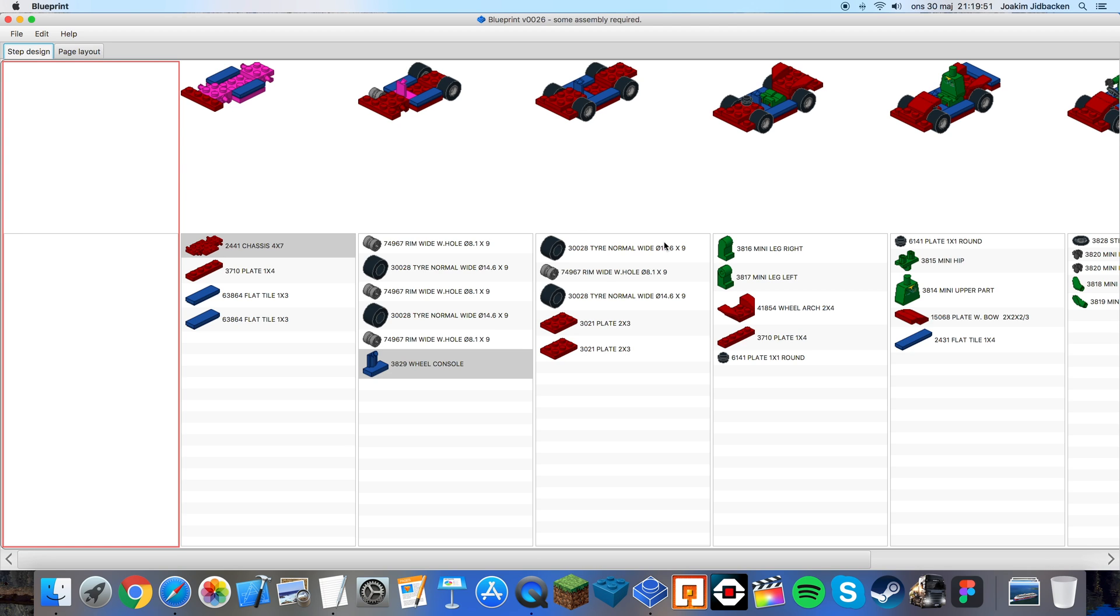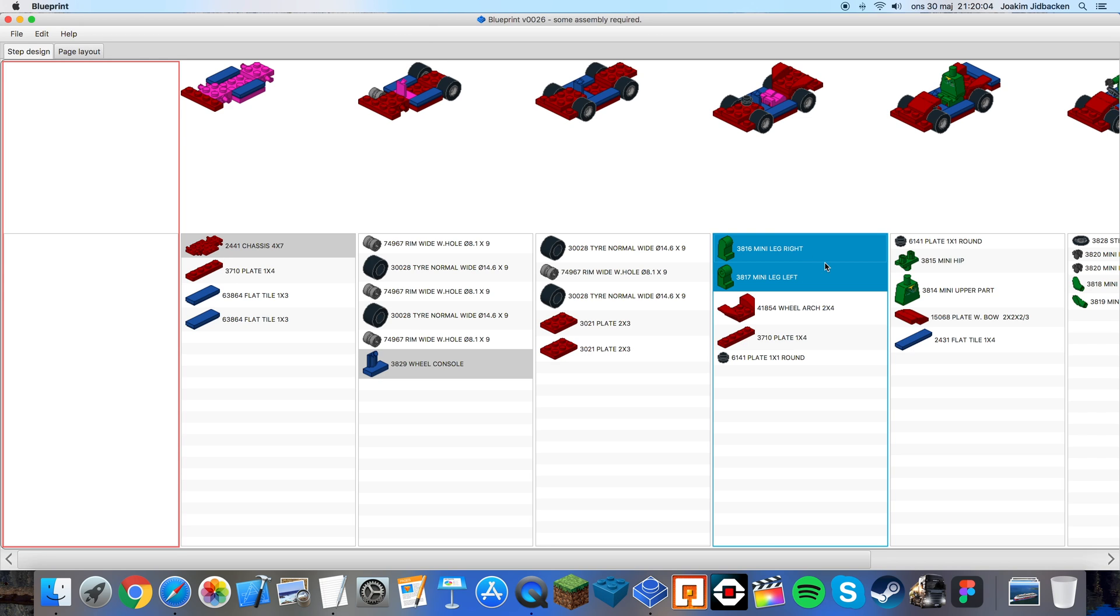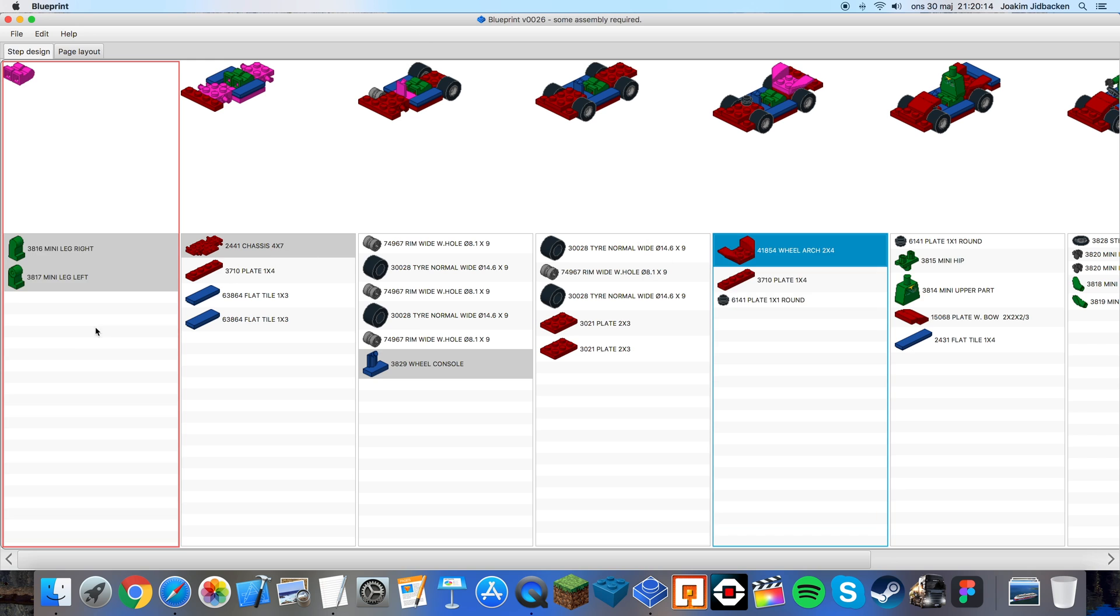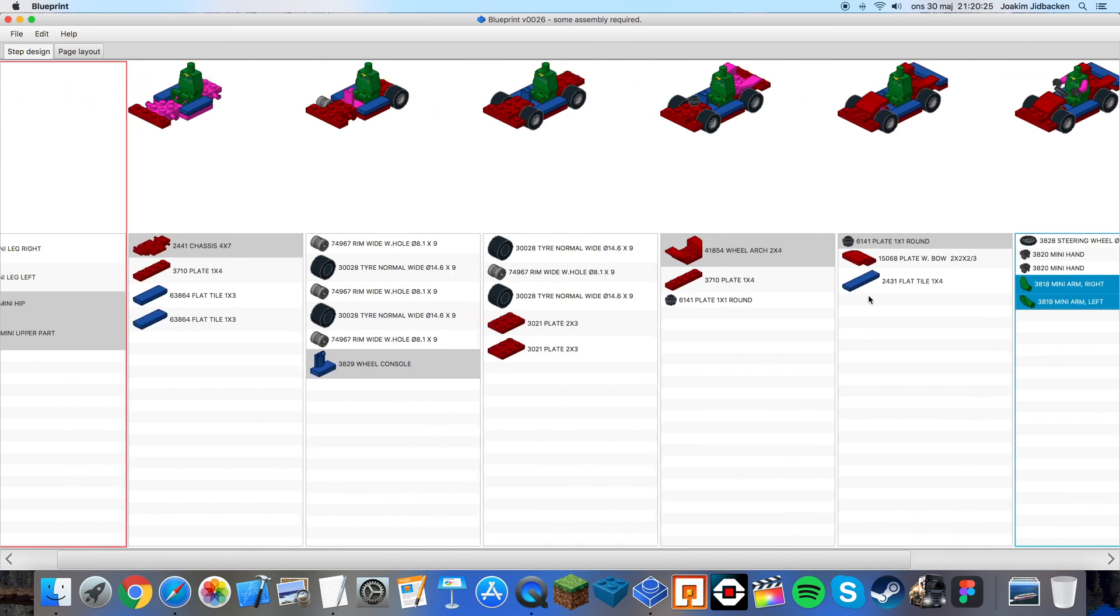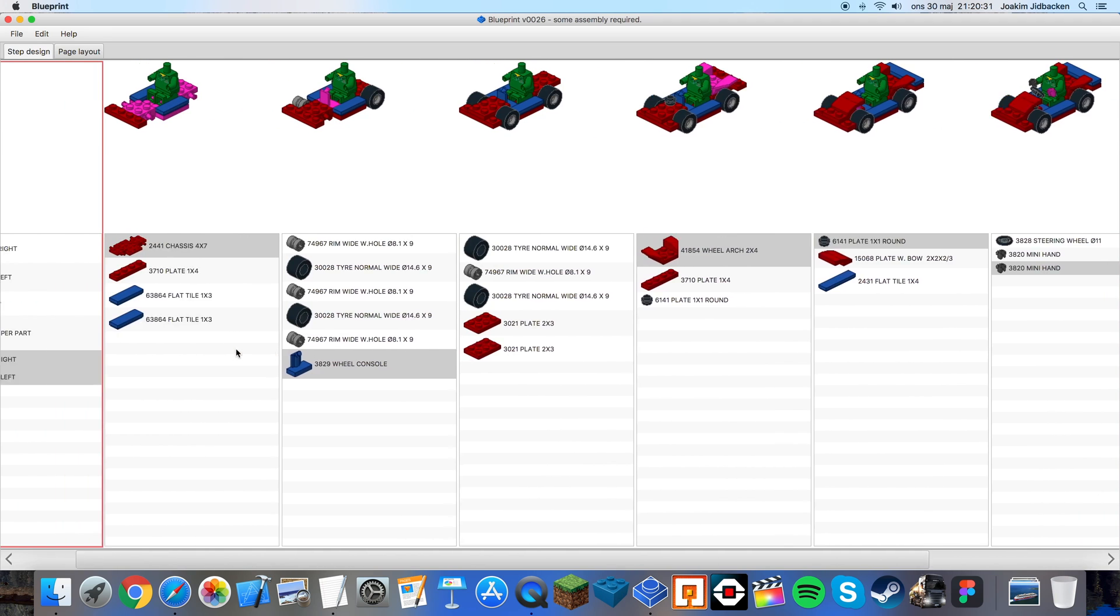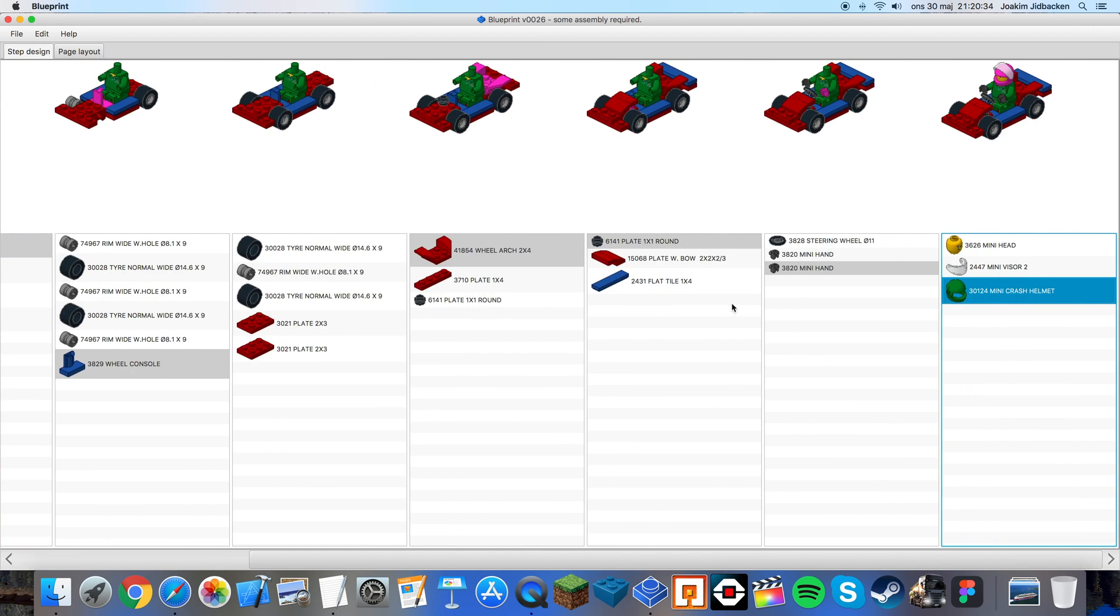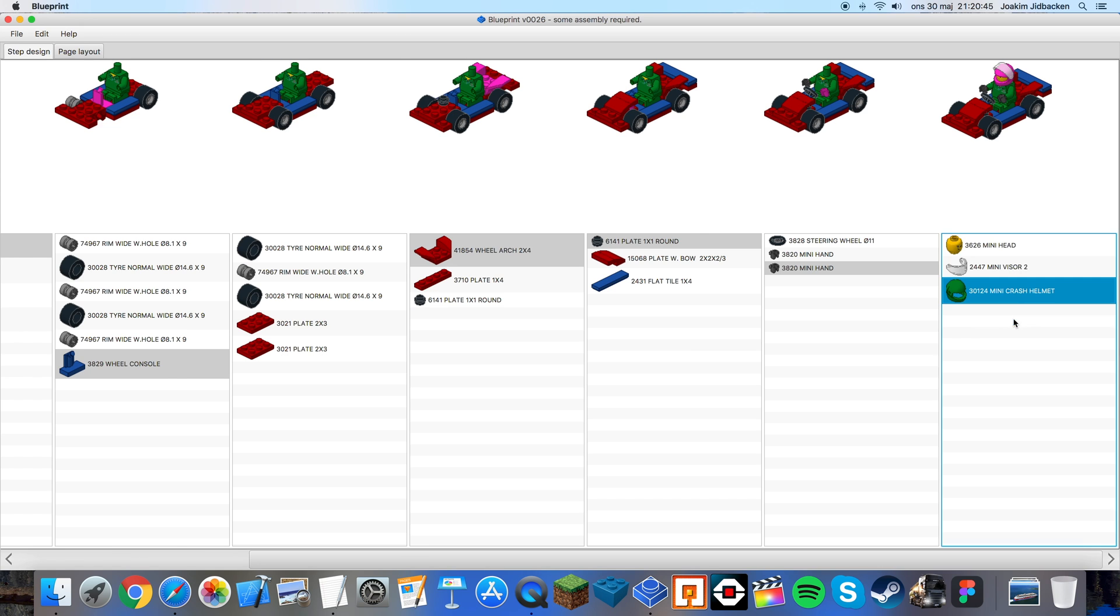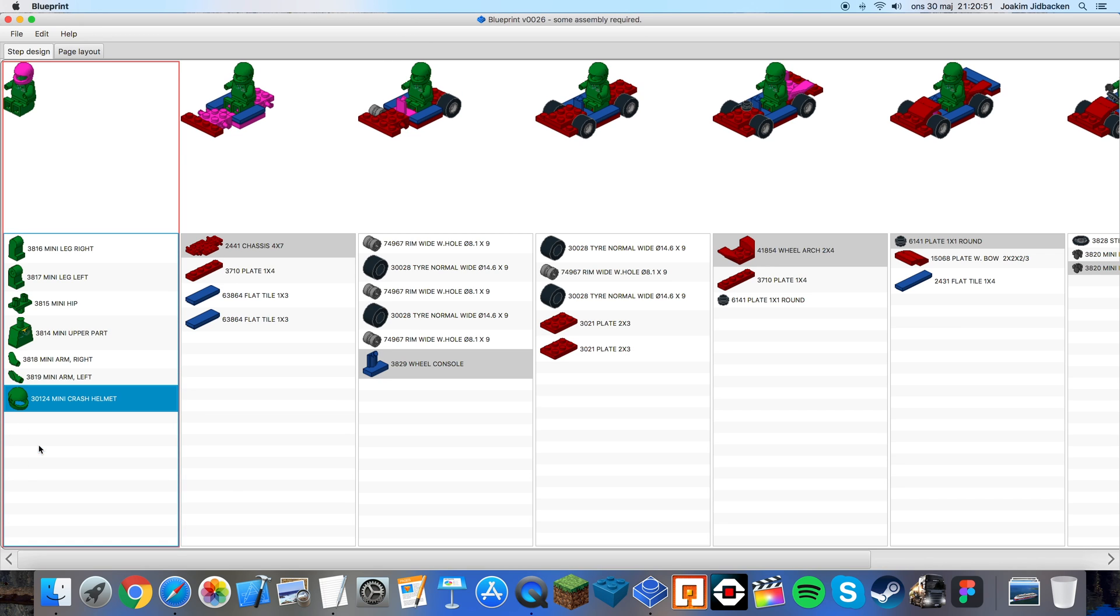Now since I want to build the minifigure first I want to have all the minifigure parts in the first steps. So I start by selecting multiple parts. You can do this by holding down either the command key on a Mac, on a Windows PC you hold down the control key to select multiple ones. Now drag and drop them to the step you want them to be in and we have the last one here which is the helmet. Now it's quite far away to drag and drop it over here so what you can do is you can cut it out by right clicking and choose cut then scrolling over to where you want it to be and right clicking and choose paste and it will automatically jump over.